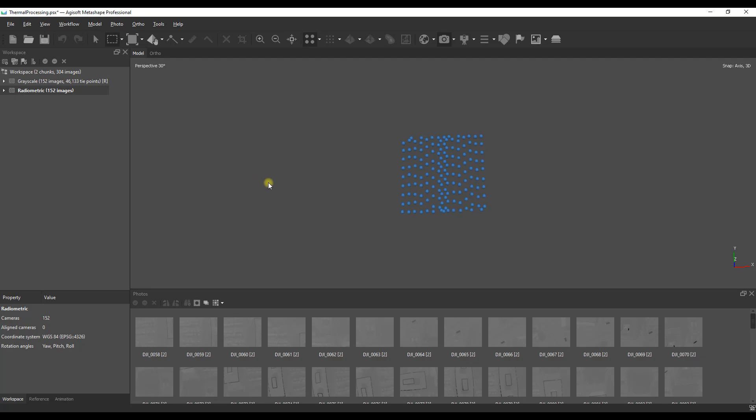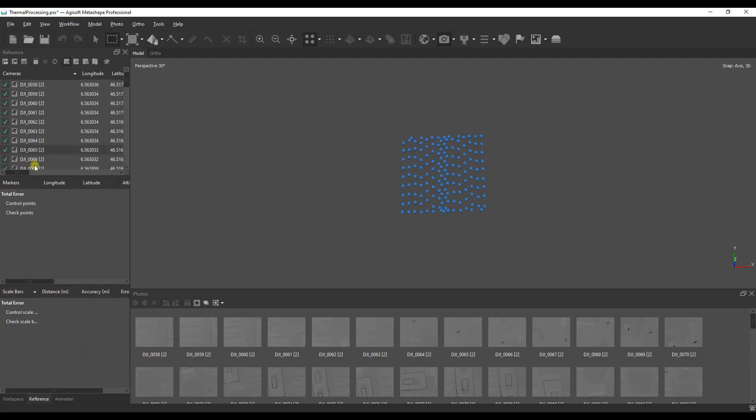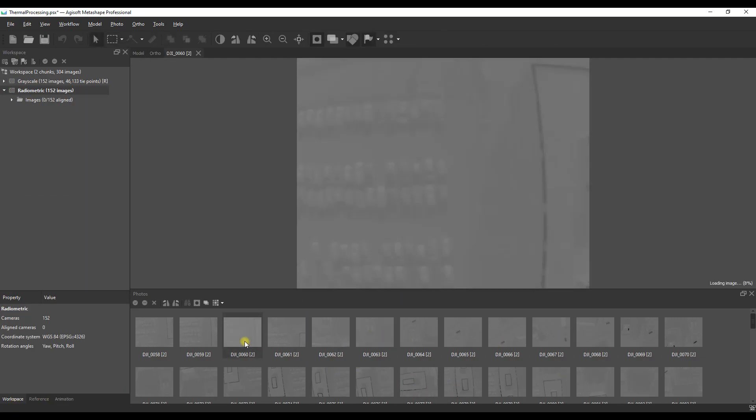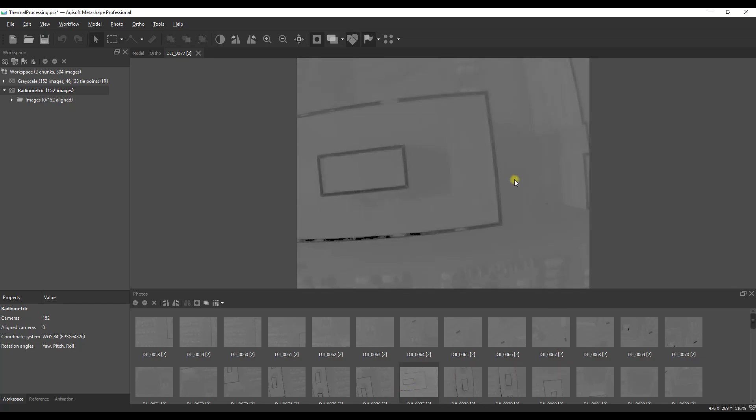This is a sample data set courtesy of PIX4D. You can download it from their website to test with. It has been loaded here already into Metashape. We have a total of 152 radiometric images and when we look at them visually, honestly not too much to see. They're a little bit drab and dreary but this is expected with radiometric thermal data.